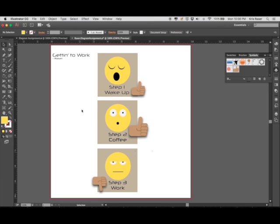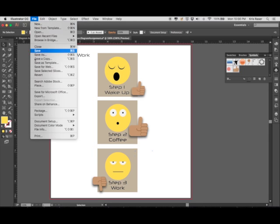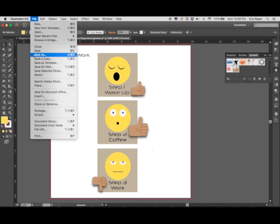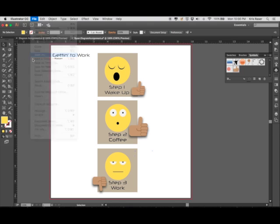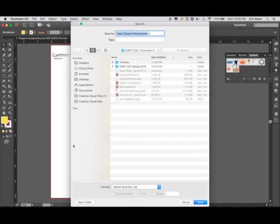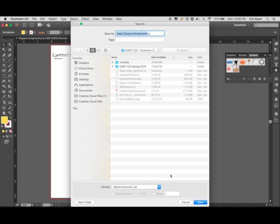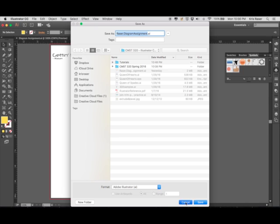Let's talk about saving your document. Obviously, you're going to go to File and Save. This is covered in one of your Adobe Illustrator tutorials. I like to go to Save As. Right away, usually Adobe Illustrator, the AI file, is already chosen. Mine is titled Razor.DiagramAssignment.AI, and you would save that as your AI file requirement.